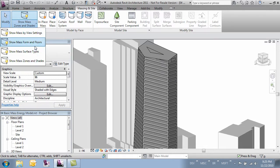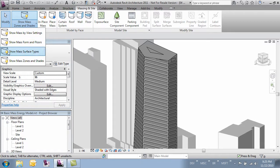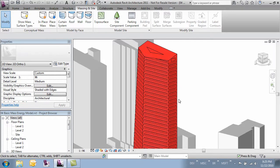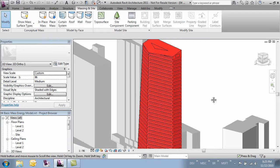Some of these view settings are very specific to energy modeling. So let's turn this one on, which is show mass surface types. Now our mass is showing all the different surface types.